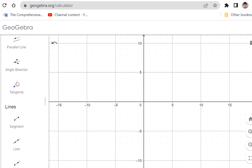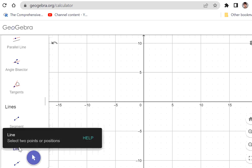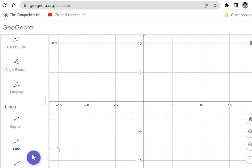GeoGebra is free, and it's great for exploring concepts. Although for my class, you cannot use a graphing calculator on tests, so you want to be able to do things without one. But it is helpful to play around with these things as you're trying to understand what you're working with. We're going to use the line tool here, and as you can see, it says to select two points or positions, which perfectly explains what you need in order to define a line.